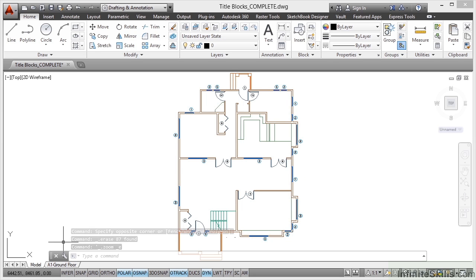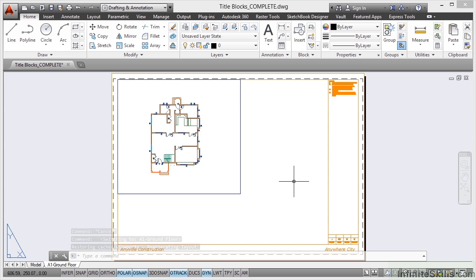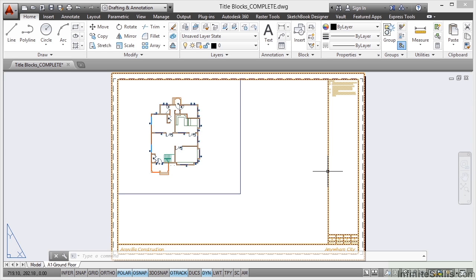If I go back now to A1 ground floor tab here, I'll show you how to quickly set up the viewport and scale it and then we're ready to go with our title block. Now there is a pre-prepared title block. It's right here. It's all ready to go.